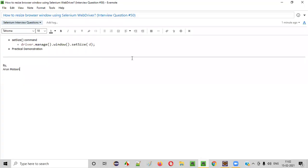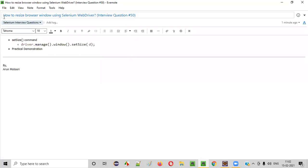Welcome all. In this session, I'm going to answer one of the Selenium interview questions.